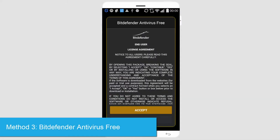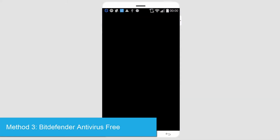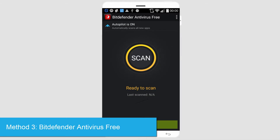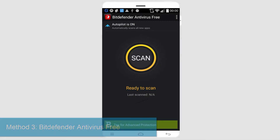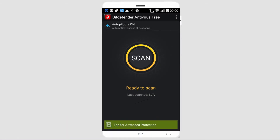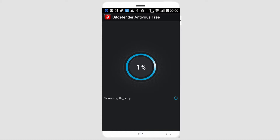The next free app is called Bitdefender Antivirus Free. After you accept the terms and conditions, you can go in and you can scan. It's basically a very simple program that just looks for viruses. So if you scan it, it's going to scan your device for viruses and then come back to you and let you know if there are any, in which you can delete them of course.